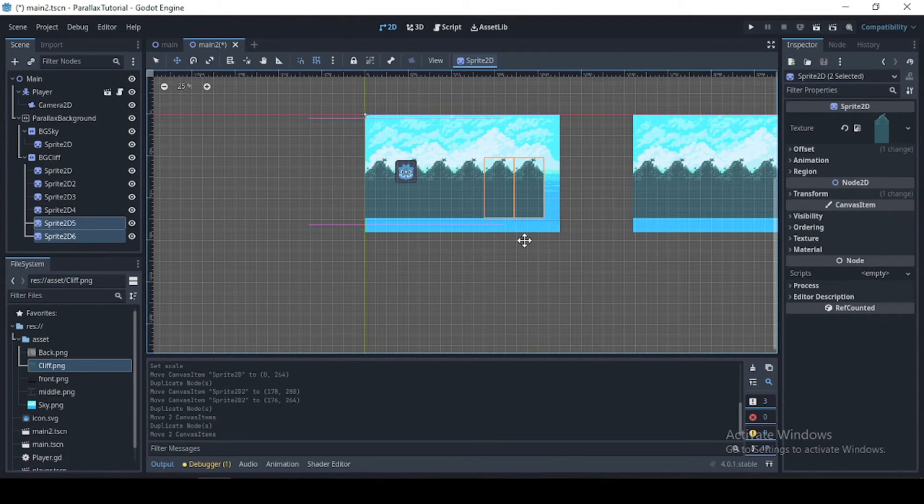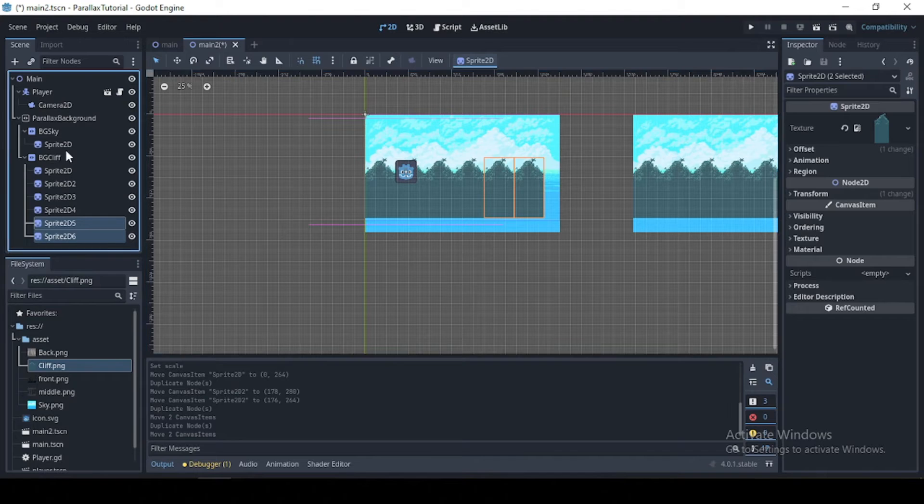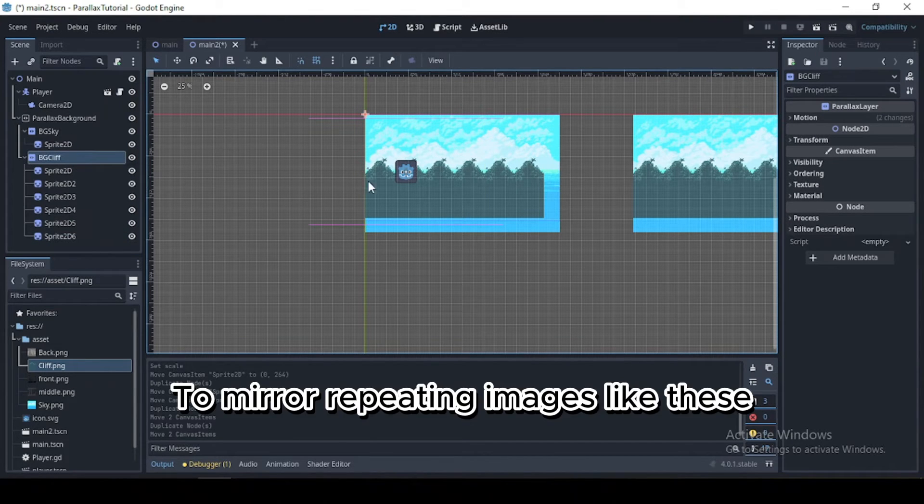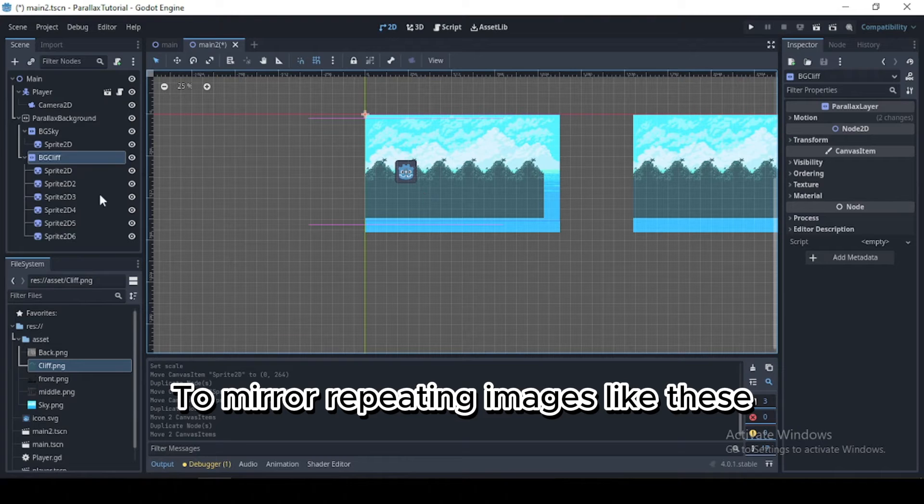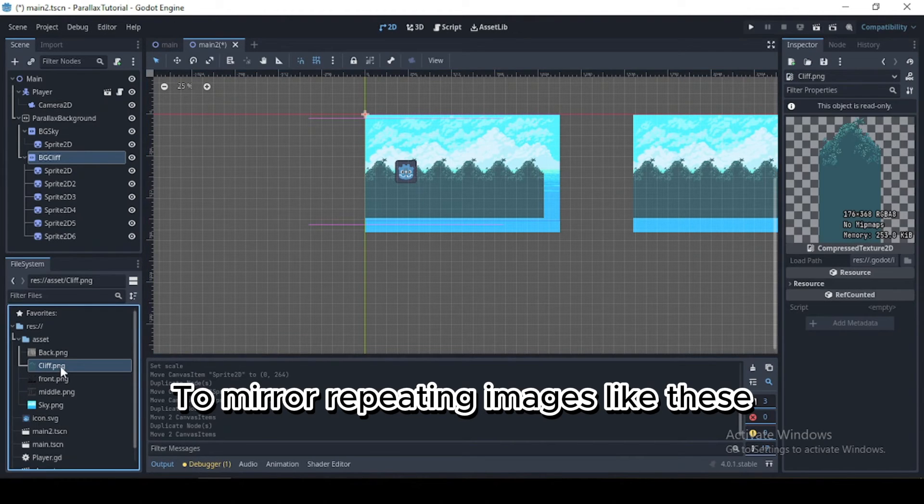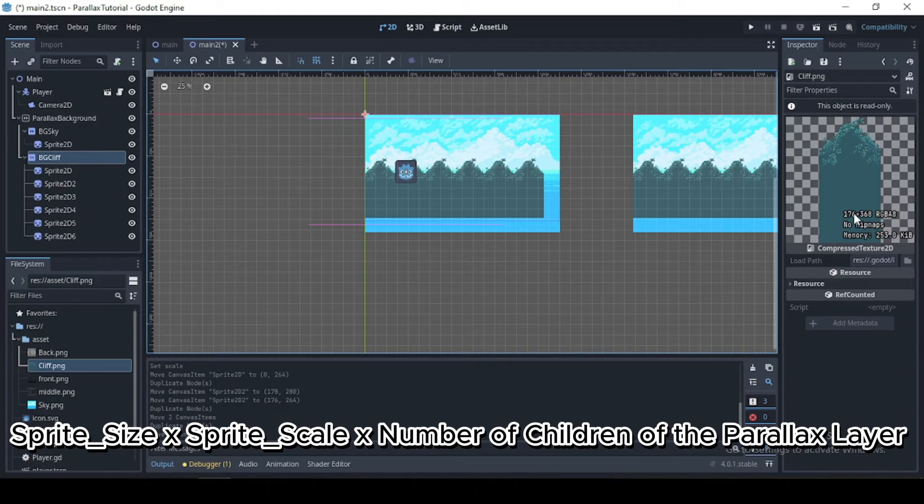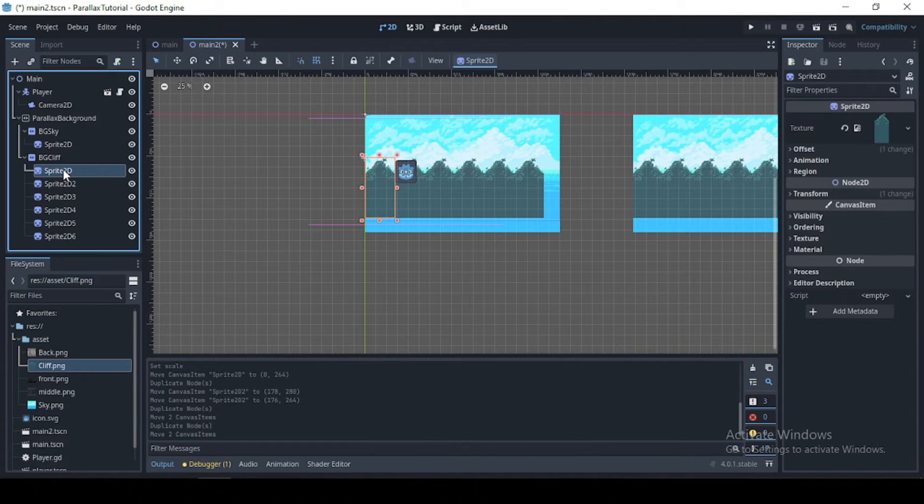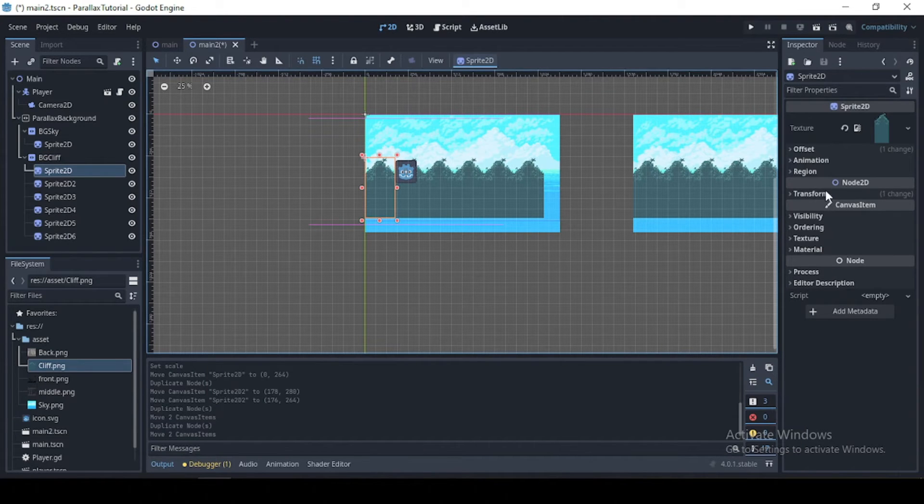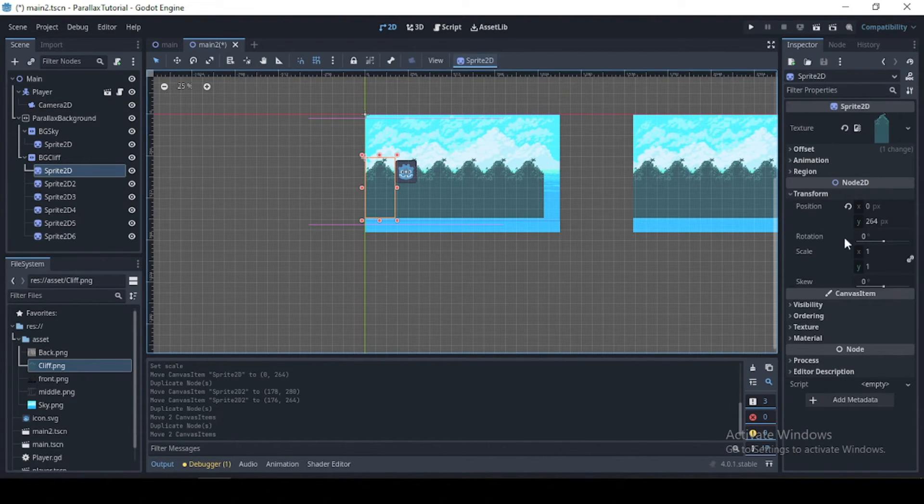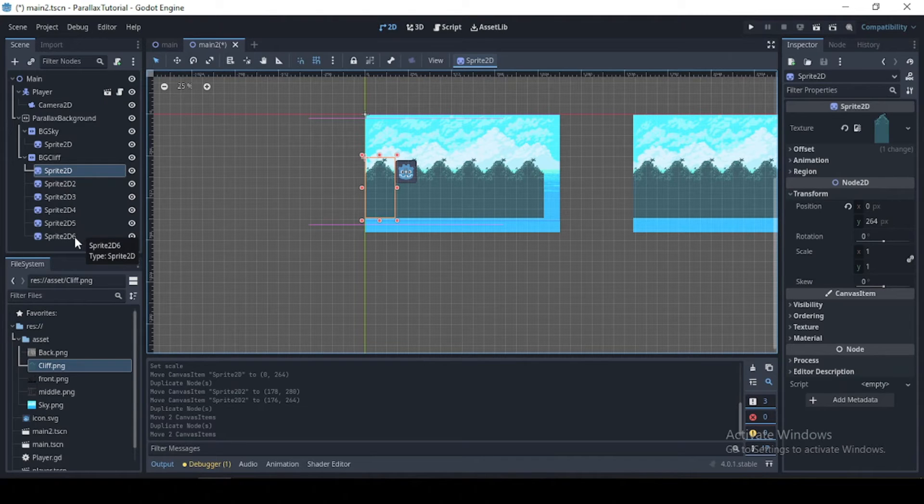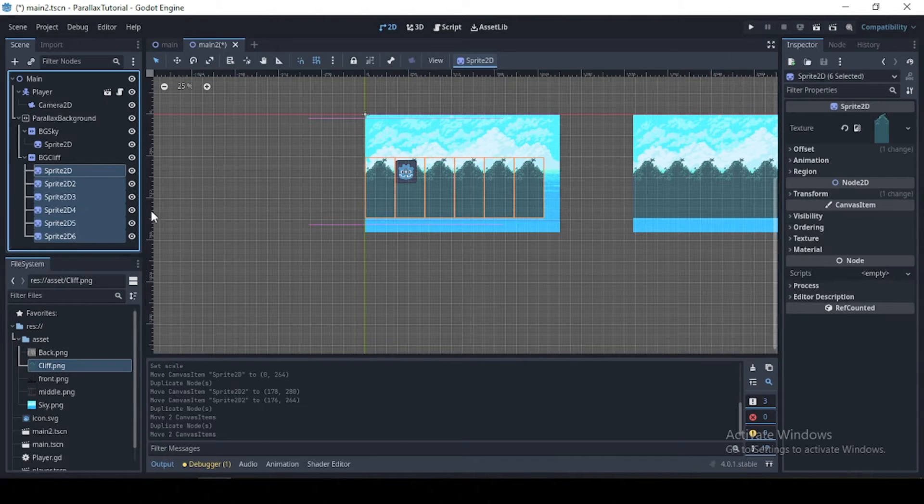Okay, now to mirror this image, what you need to do is just like previously, multiply your sprite texture width, in our case the width which is 176, by the sprite scale, in our case the X, which is 1.